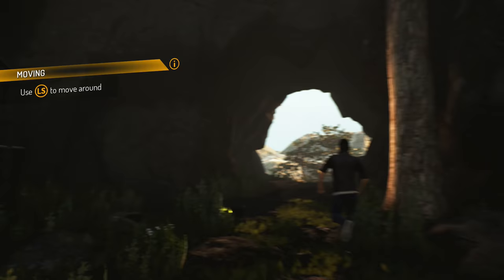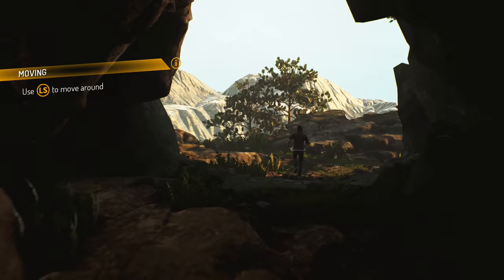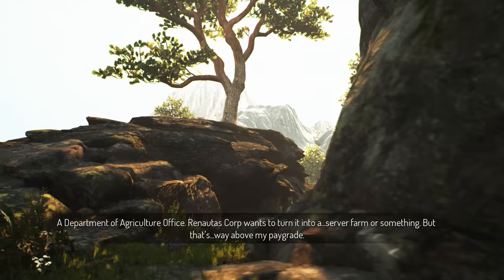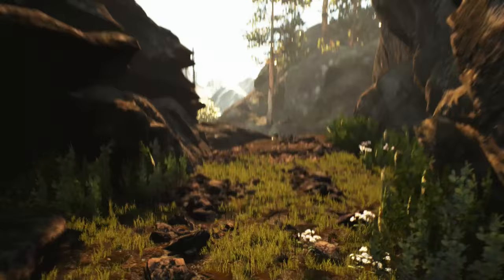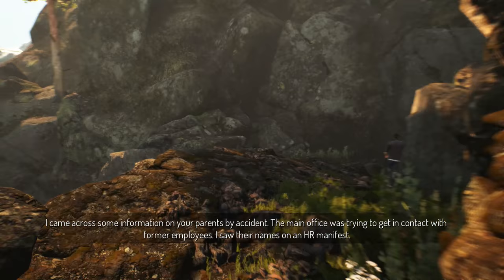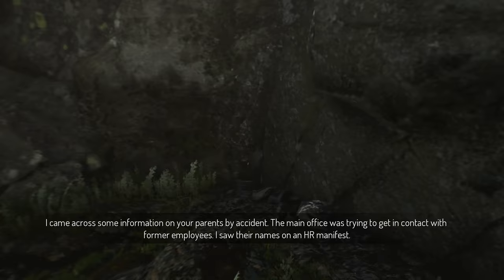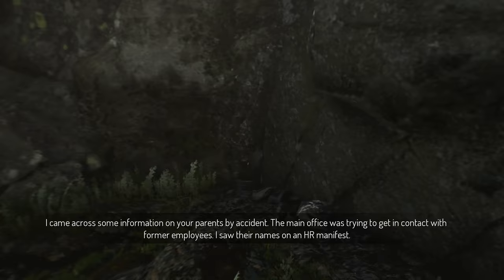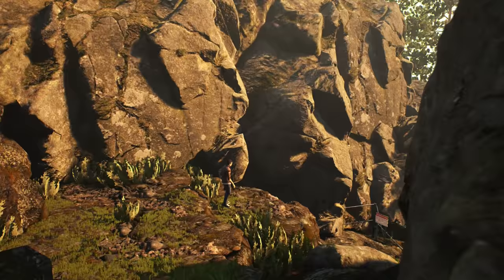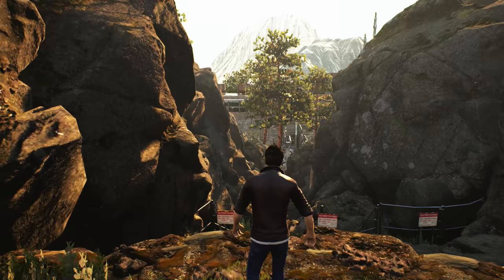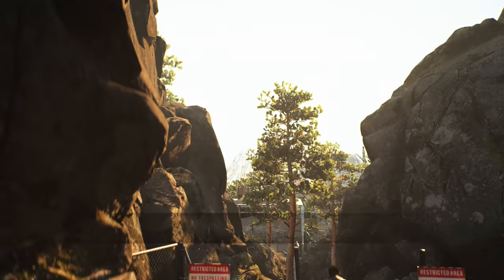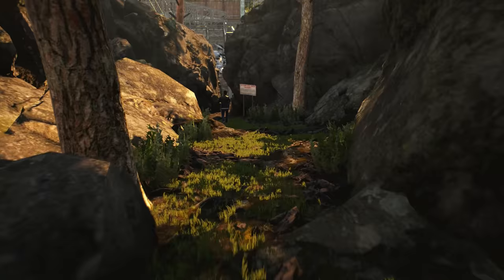Oh we've learned how to walk, use the left stick to move around. The company you work for bought this place, what was it before? A department of agriculture office or not a corp wants to turn it into a server farm or something. So this is supposed to be extension of the TV show Heroes. We found some information on your parents by accident, the main office was trying to get in contact with former employees. I saw their names on HR manifest. And we've only watched the original Heroes series so we don't know what's going on, but most people who played this game didn't even know it was a tie-in so hopefully this is gonna be cool. Yeah it's a bit of a long shot but if there's any paper files or old backup drives laying around gathering dust we may be able to find their social security numbers, addresses.